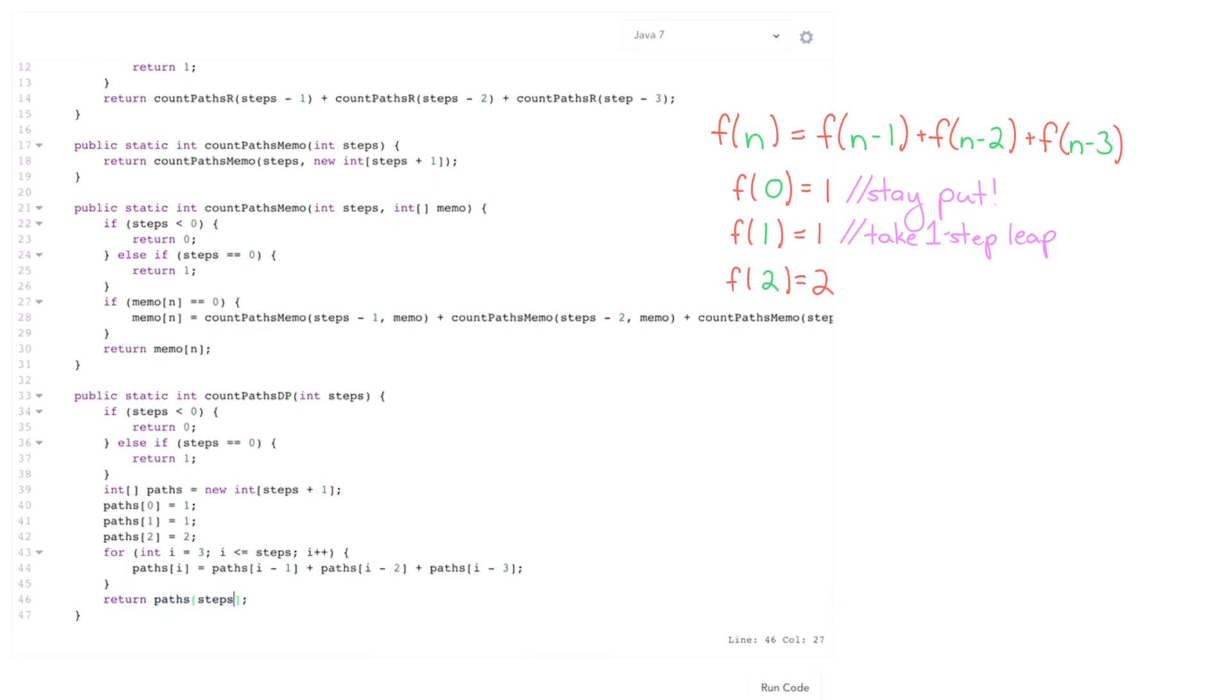All right. Oops. I just noticed a little issue here. That should say that. Not n. All right.